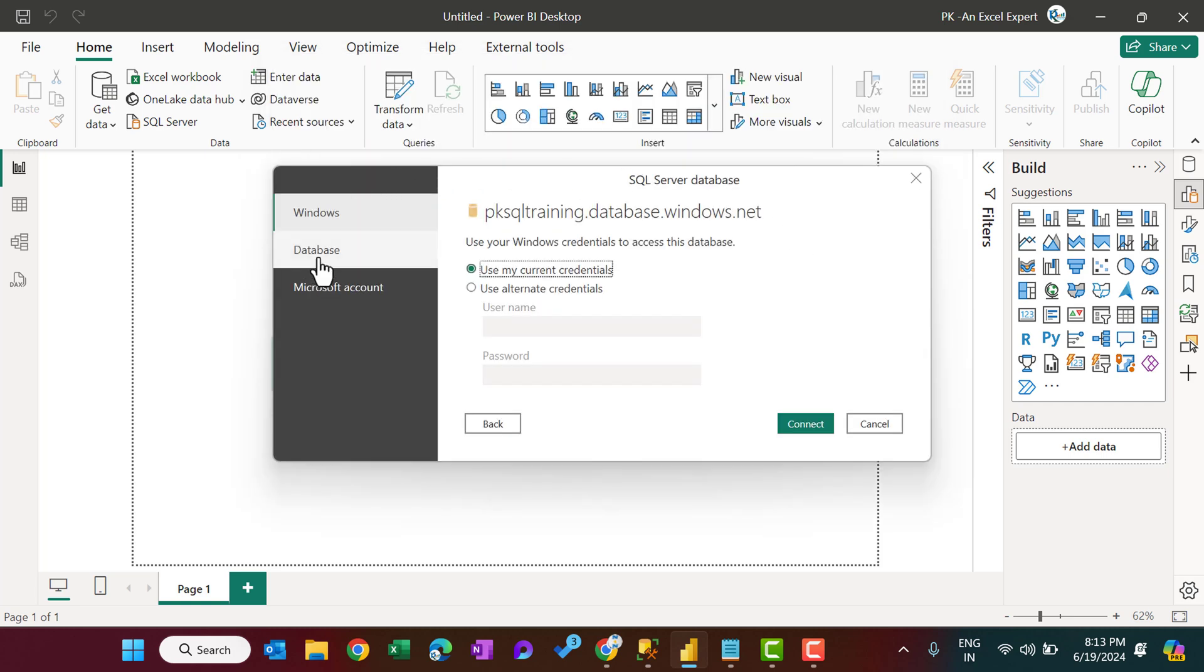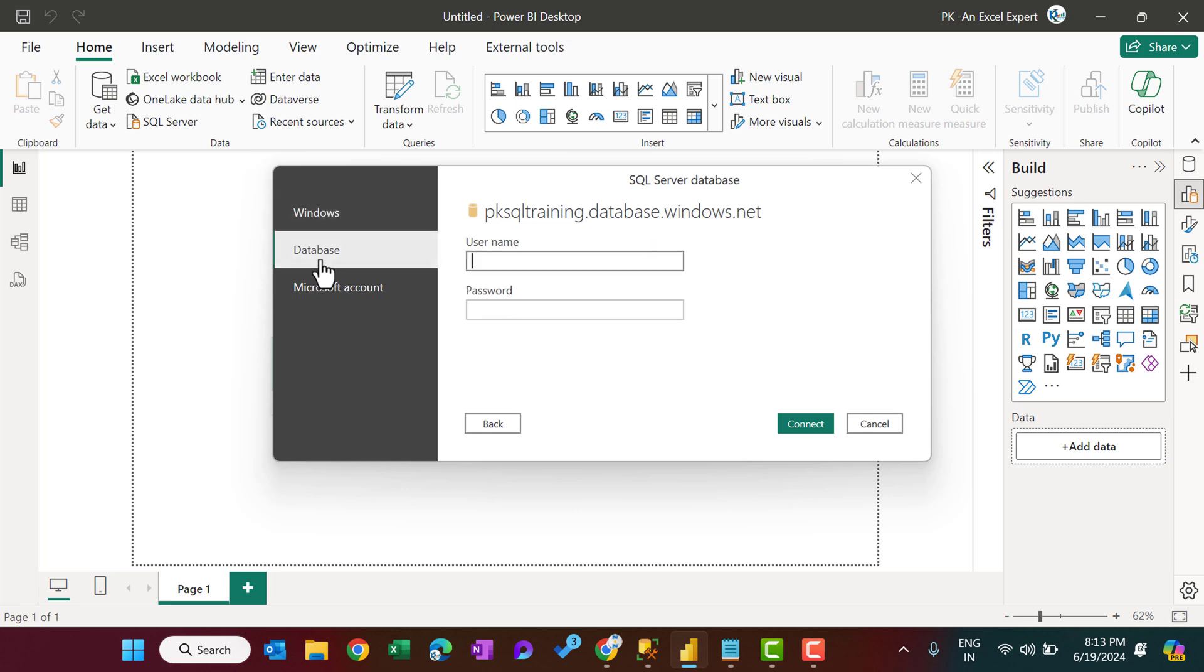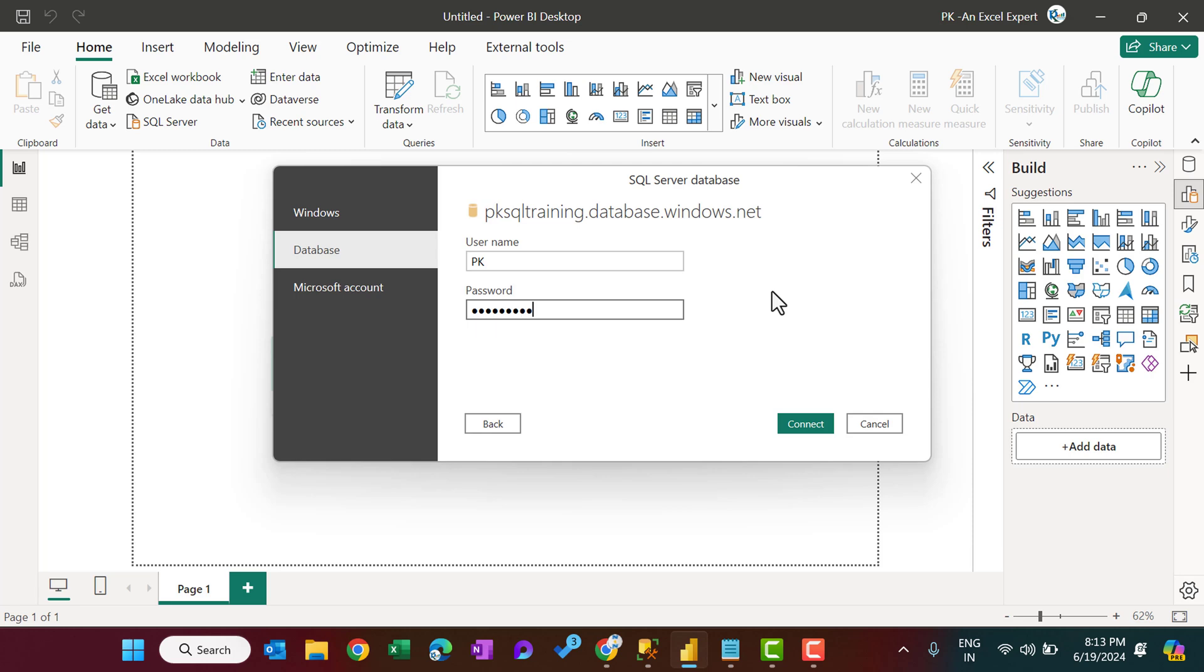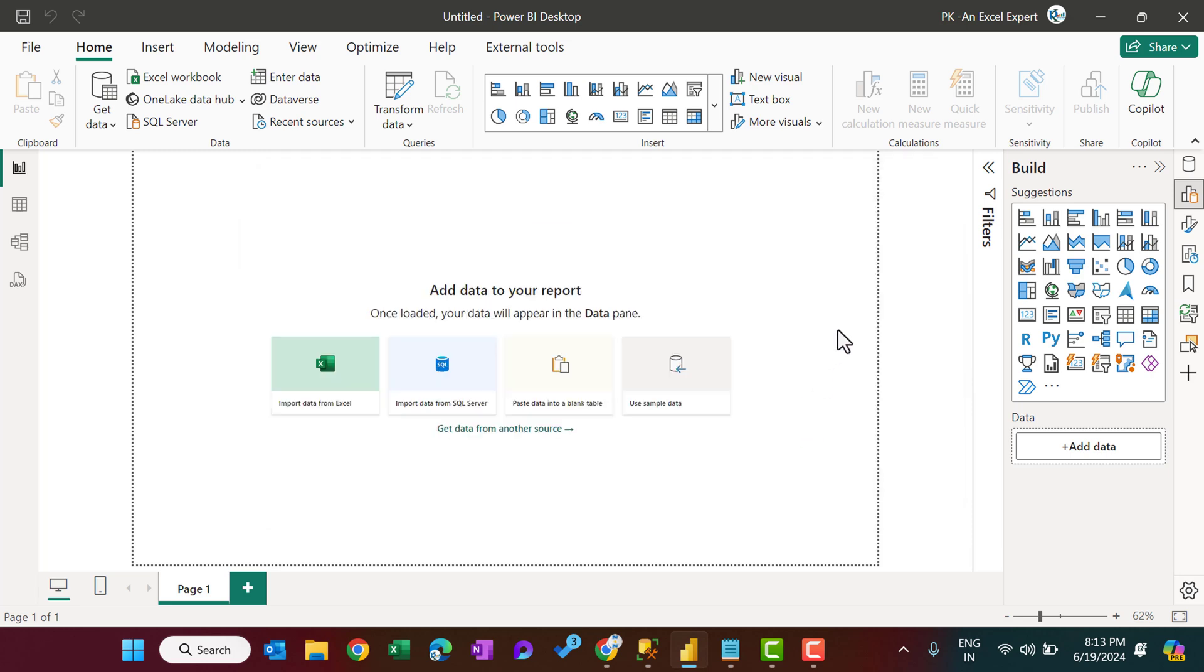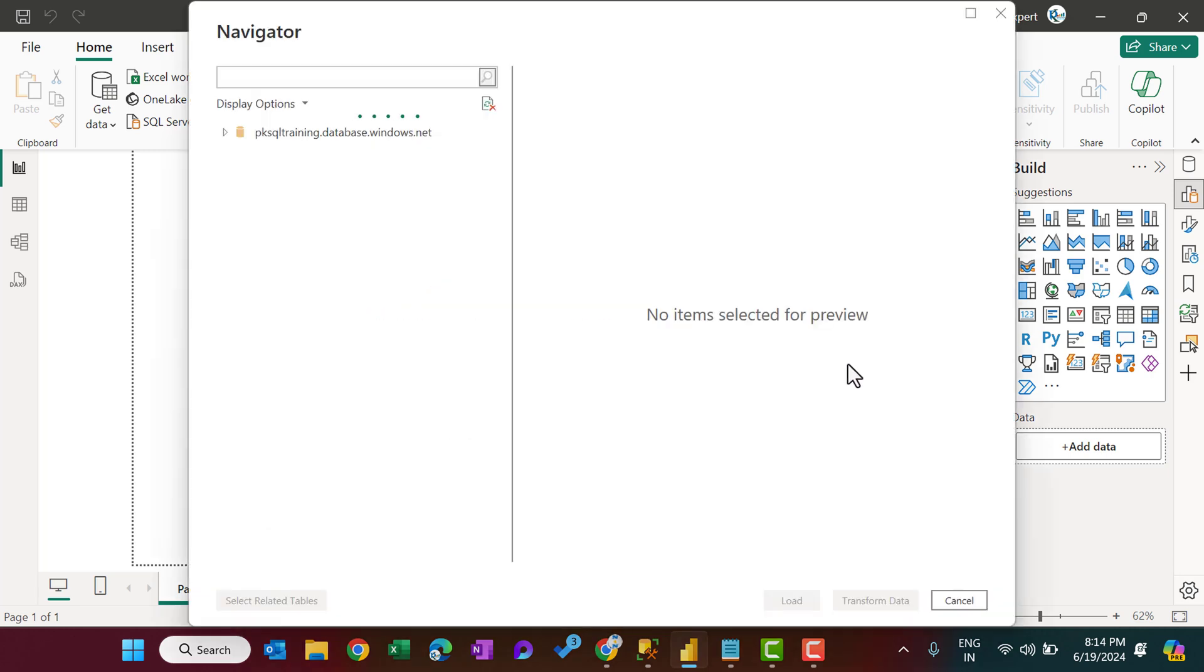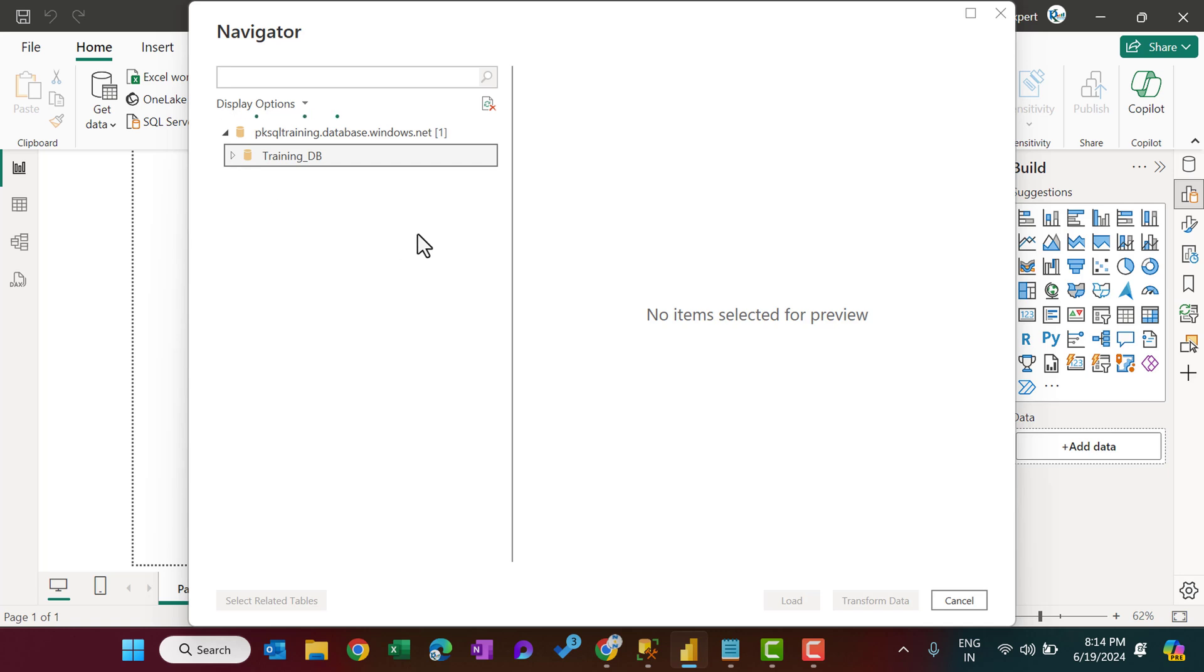Then here we will select the database and we will provide the database username and password. So I am on one database which is training_DB. I can just expand this to see the tables or views here.